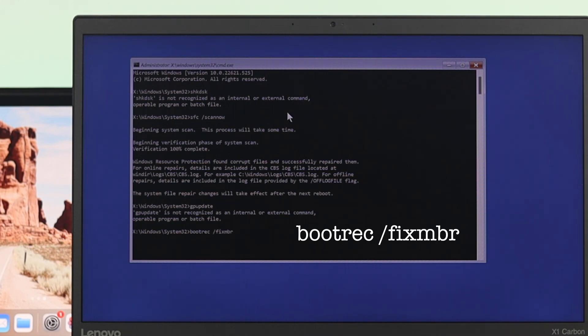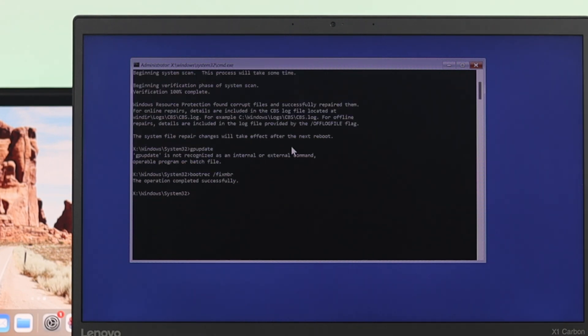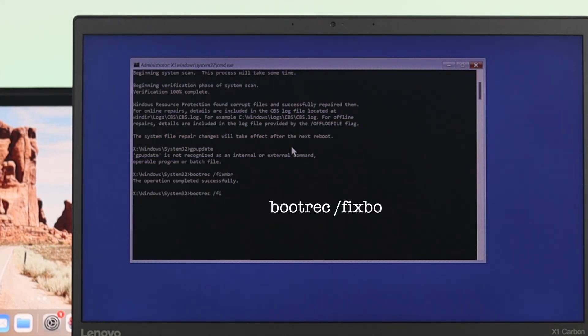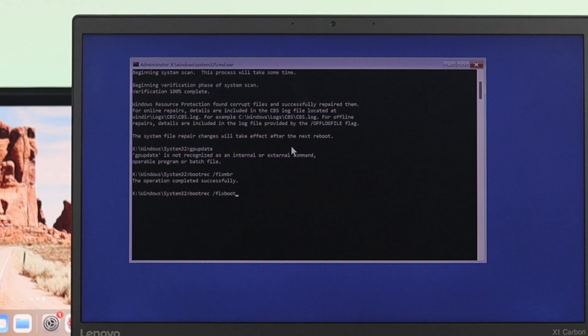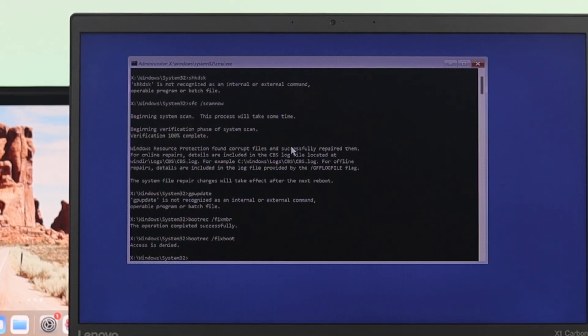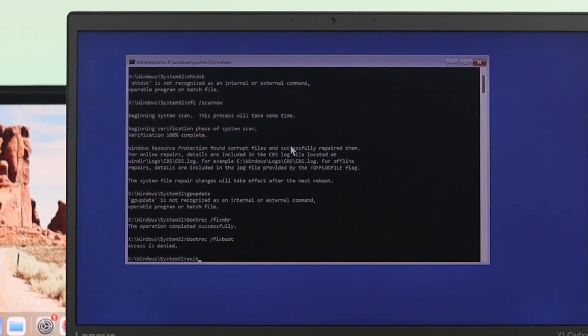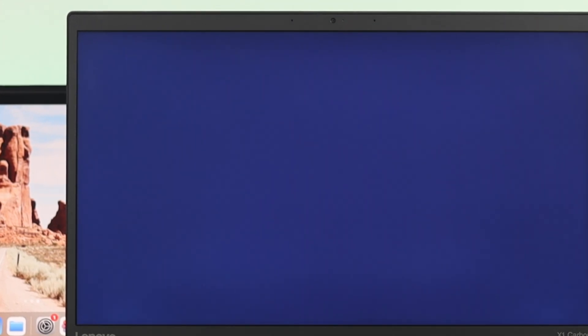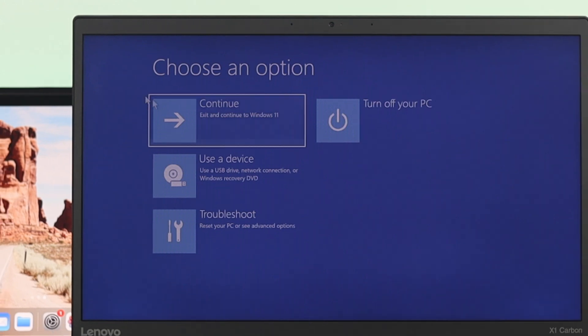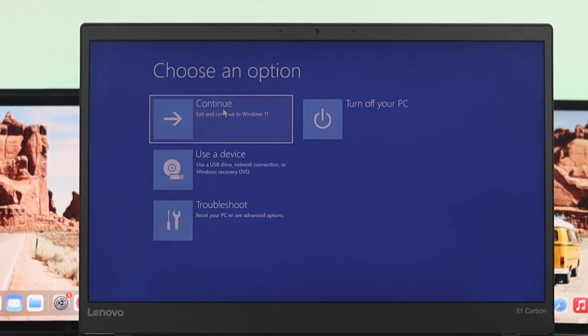Once you've done the process, the last command that we're going to type is bootrec space forward slash fixboot and then press enter. And the last thing that you have to do is type exit in order to exit and then press enter.